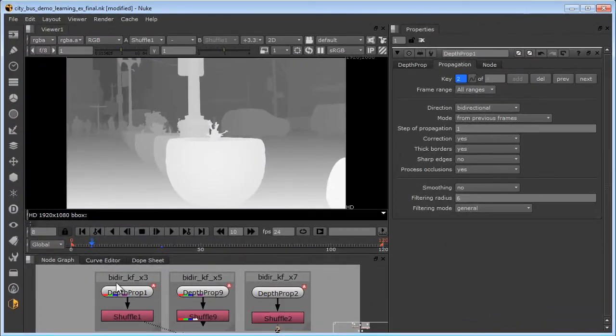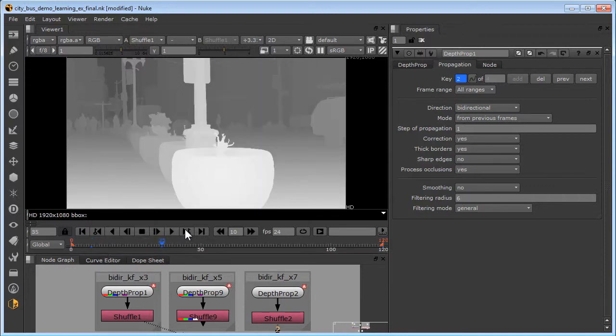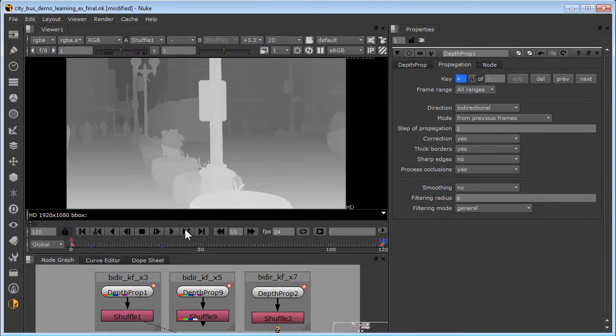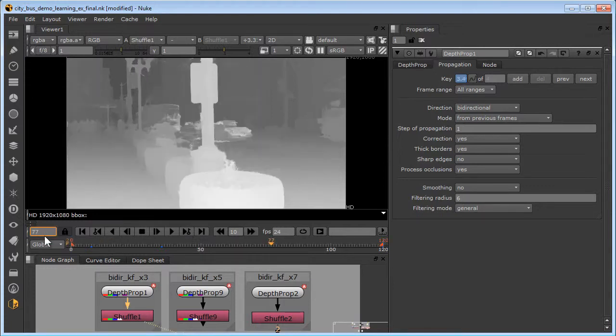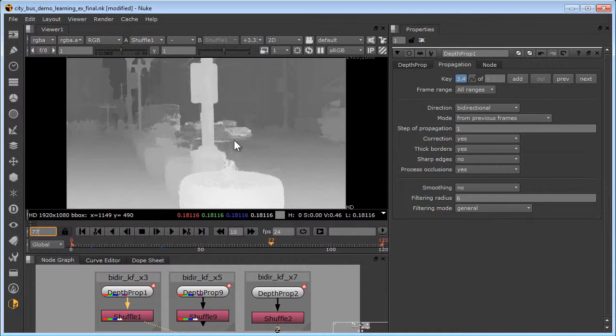We'll start with this depth propagation node that has three keyframes. Looks pretty good. However, if we were to go to an in-between frame like say 77, we would see we had some serious depth leakage issues. When you have depth leaks from the foreground objects to the background after depth propagation, the solution is to add more keyframes. You can even start with a propagated frame, correct it with the universal depth brush, and then use that as a new keyframe. No need to start from scratch.